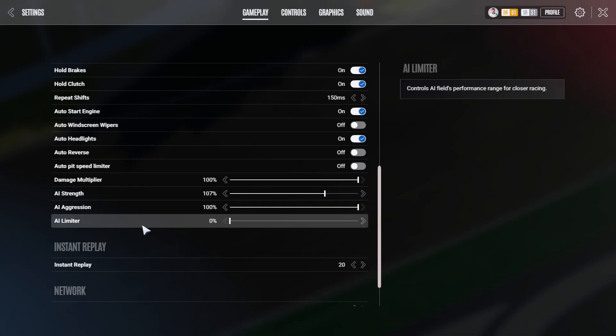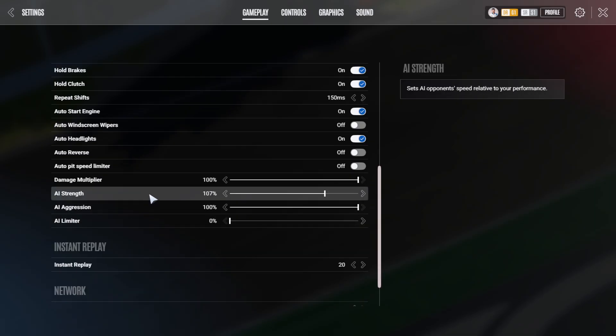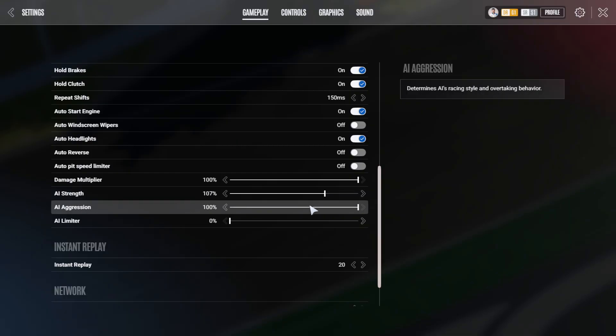On the AI, this is the strength that you set the AI to for your personal level. Here you can adjust their performance. So test out a little bit how the hypercars, how the GTEs, how the LMP2s, how quick they are compared to you. AI aggression determines the AI's racing style and overtaking behavior. So how much they are putting the nose in, how hard they fight against you, how much they defend and so on.